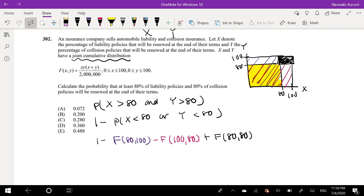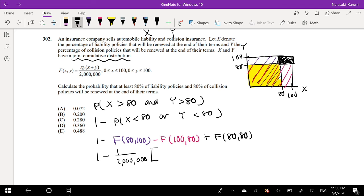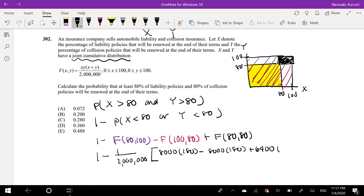Now we know what to plug in for X and Y. What I'm going to do is factor out the 2,000 from the denominator and just deal with the numerators. So that's going to be 80 times 100 times 180 — because 80 plus 100 is 180 — which gives 8,000 times 180. The second term is the same form. Then plus 80 times 80, which is 6,400, times 160, because 80 plus 80 is 160.